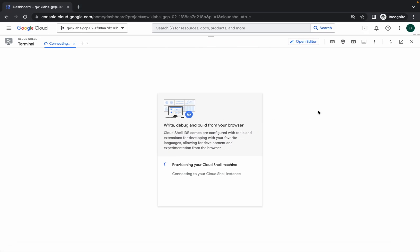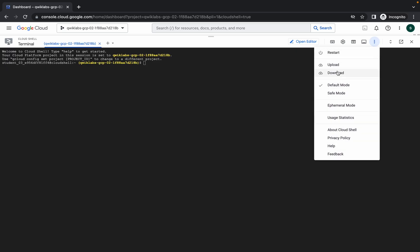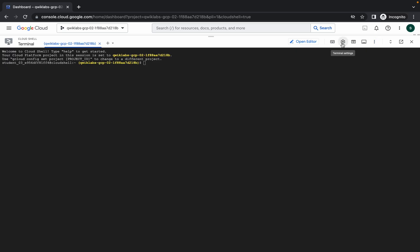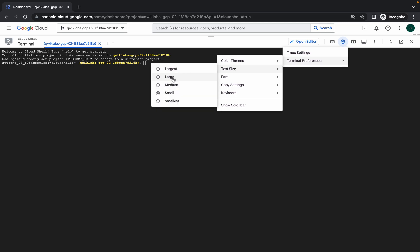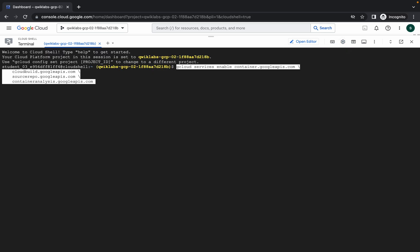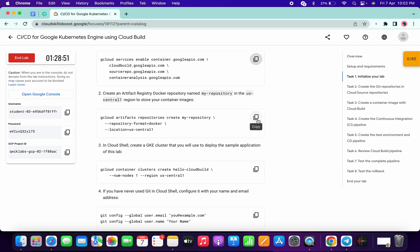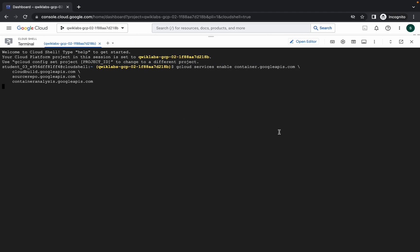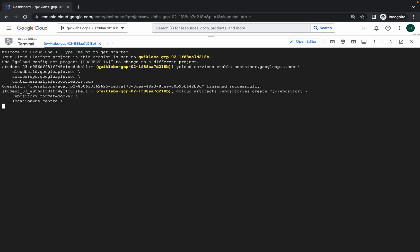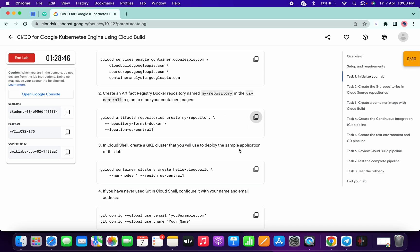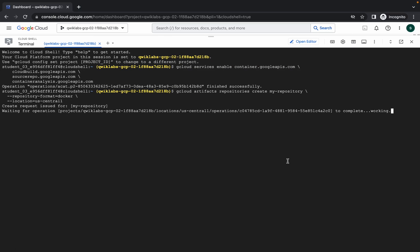Just wait a second — let me increase the text size. Now run the first command, click on 'Authorize', scroll down, copy the second command and run it.